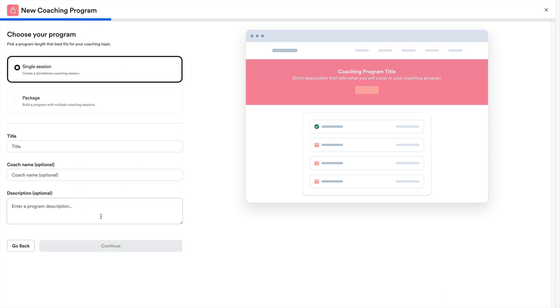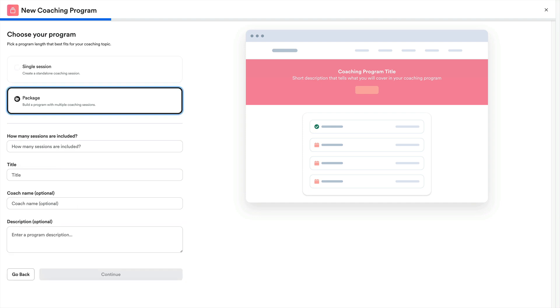And now we'll either select a single or a package of sessions. A single session is just a single coaching session that the customer purchases, meets with you, and then the session is completed and consumed. Whereas a package is multiple sessions that you preset, where each meeting completes a single session until all are consumed.